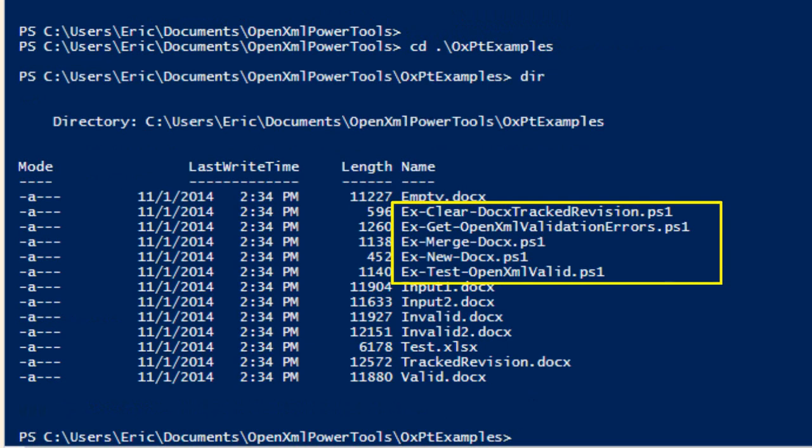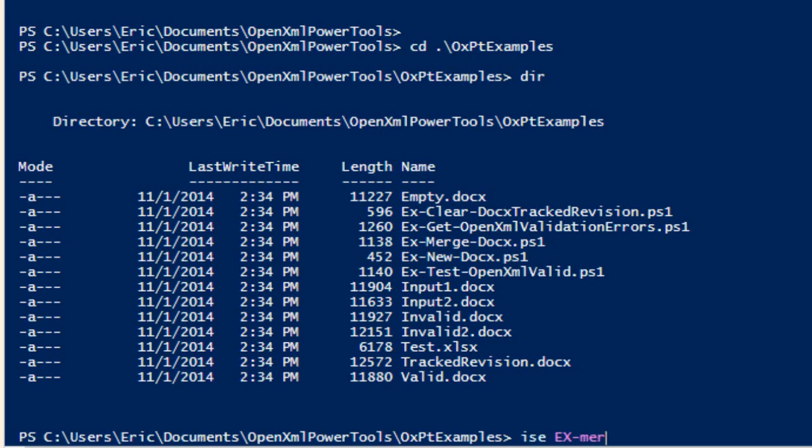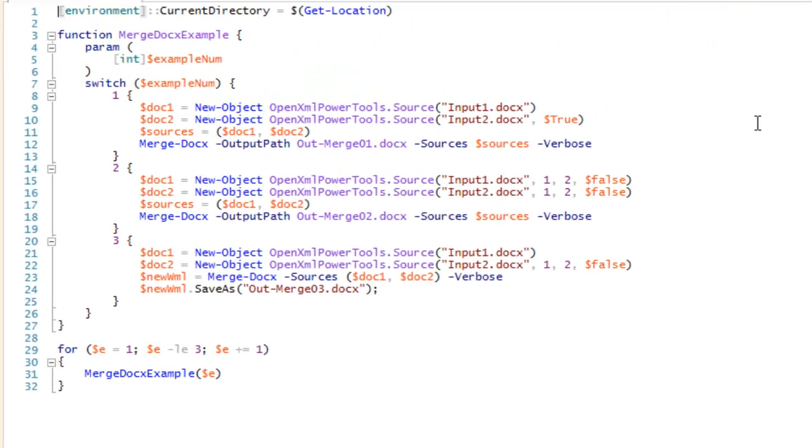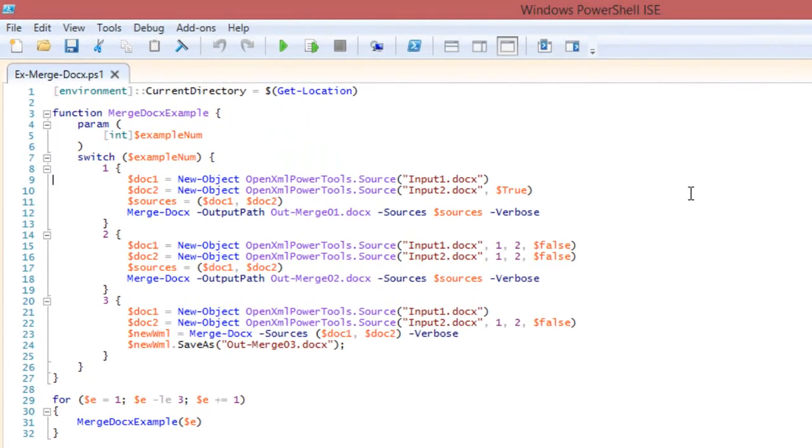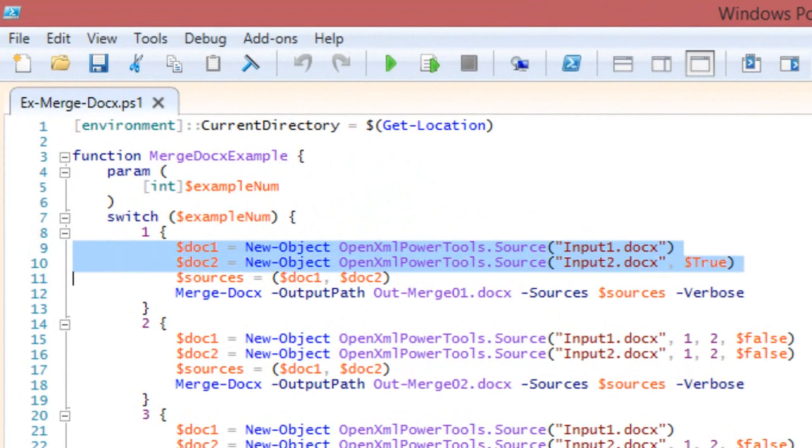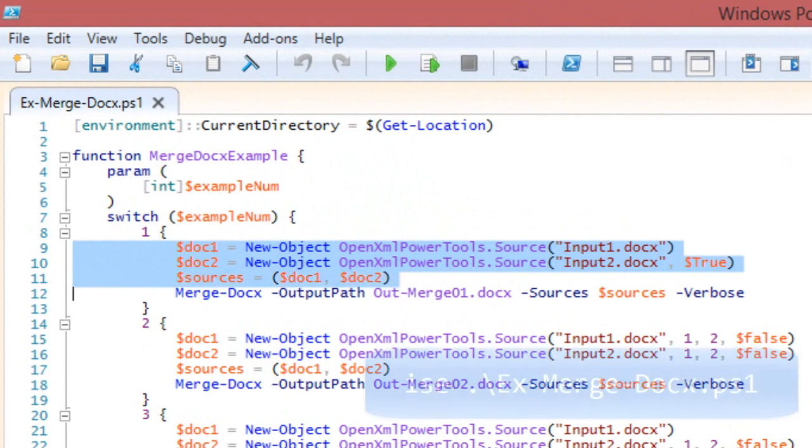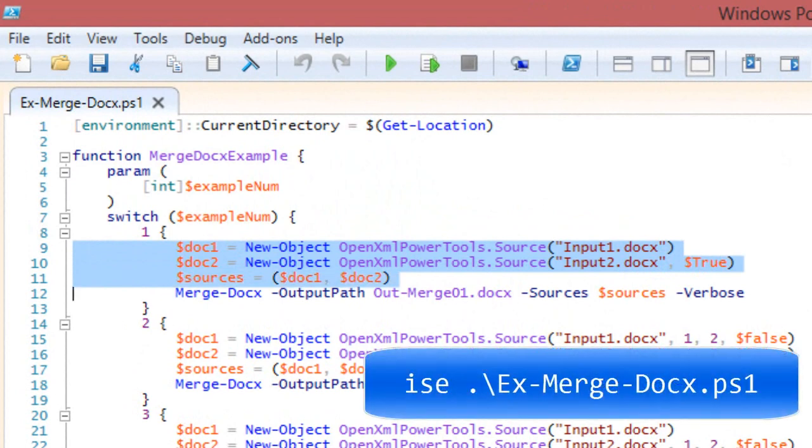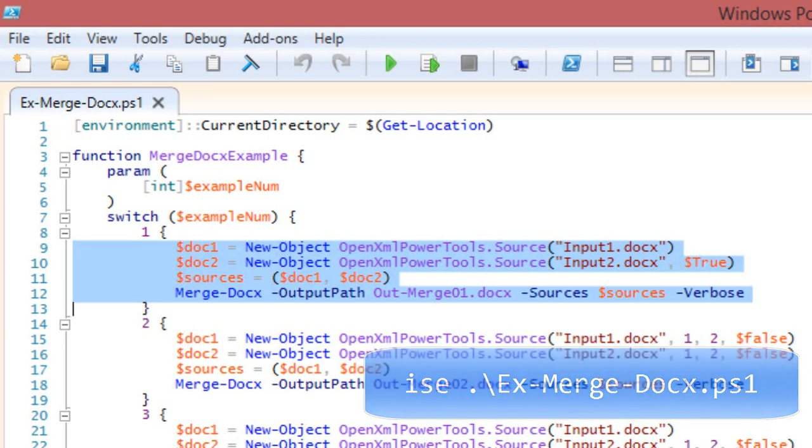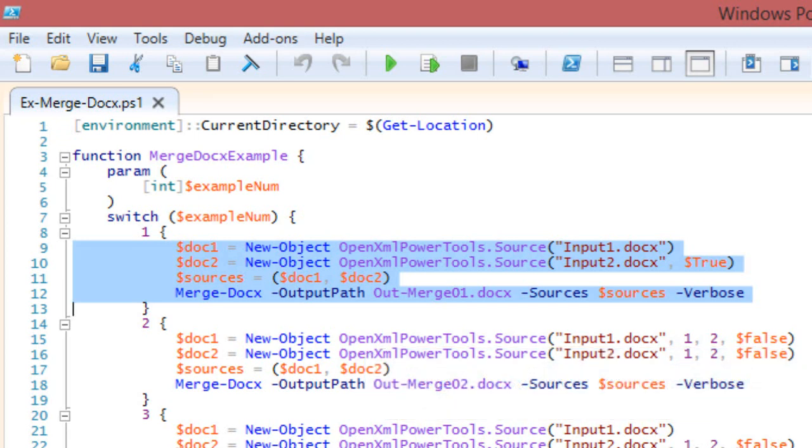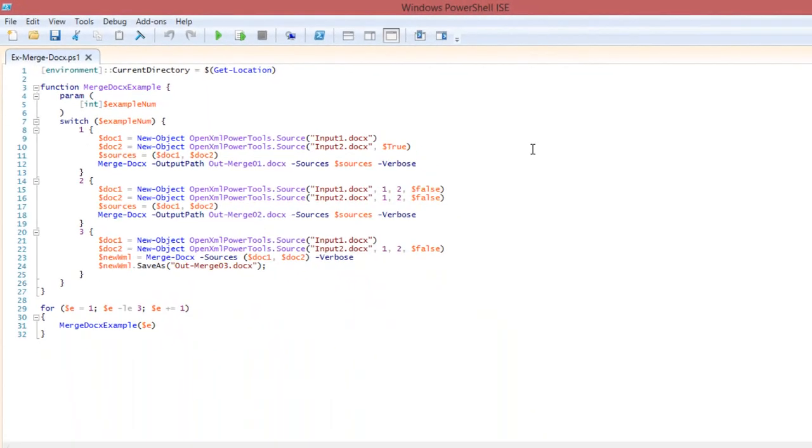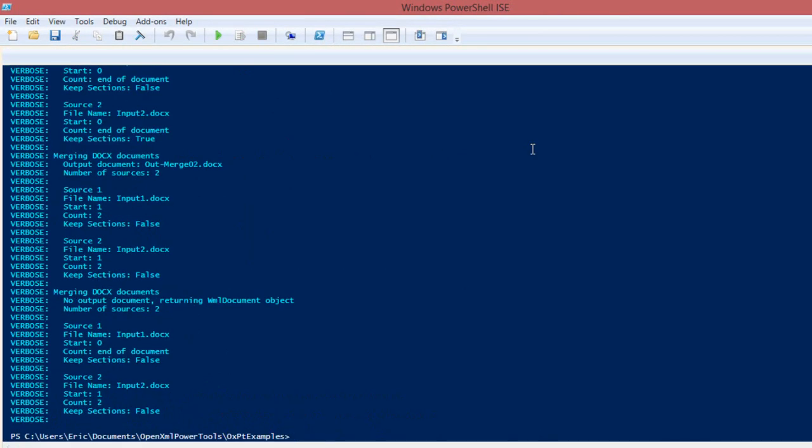The next thing I'm going to demonstrate is the merge-docx cmdlet. So in order to demonstrate that, I'll go ISE ex-merge-docx, and we'll look at the script. Here's how you do it. You set up document1 as some source. You set up document2 as another source. You create an array of those sources, and then you call merge-docx, passing an output path and passing the sources. I'll press F5, and it will execute merge-docx for all three of these examples.